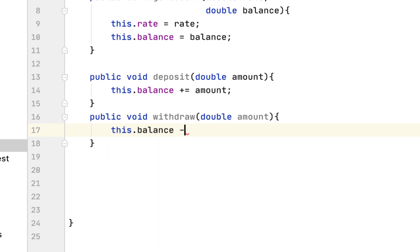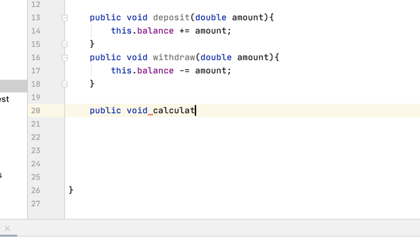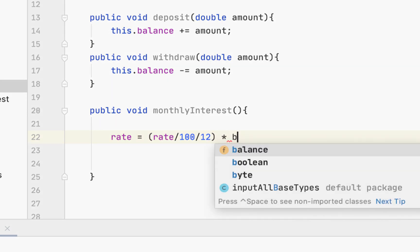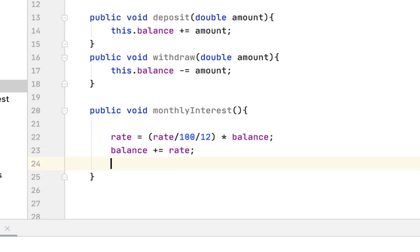For the withdrawal, balance is decremented by amount. After that we have to calculate the monthly interest. It doesn't take any parameters. The rate equals rate divided by 100 divided by 12, times balance. We then add whatever that interest amount is to the balance.